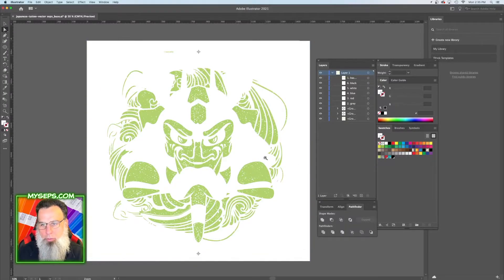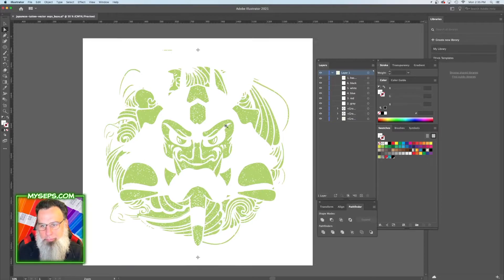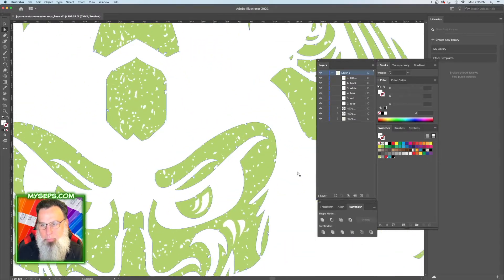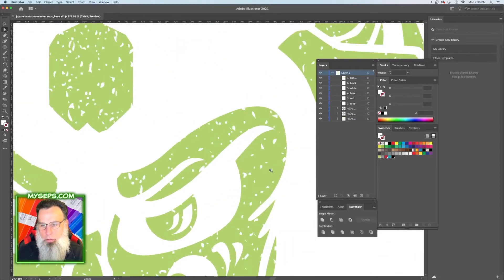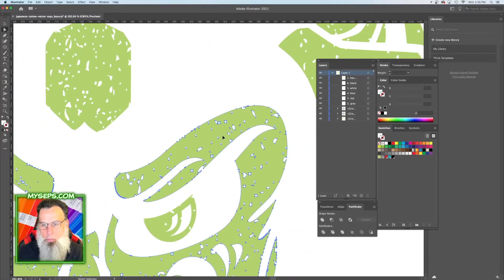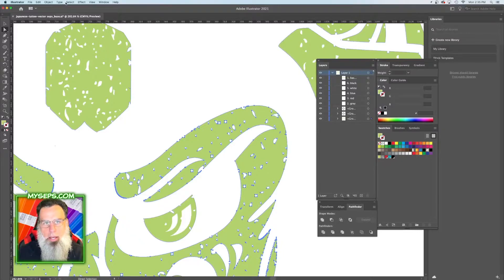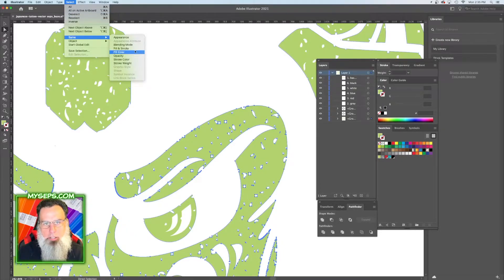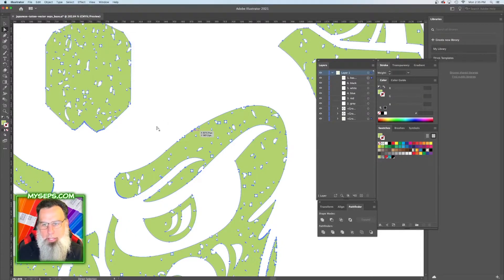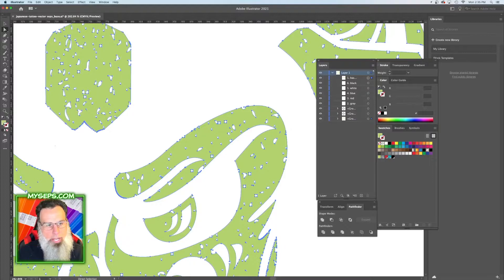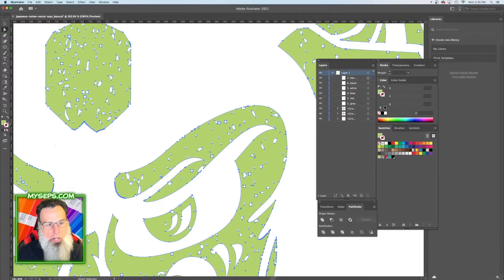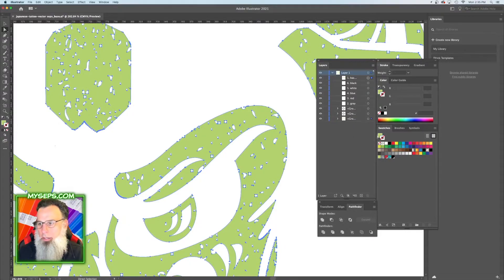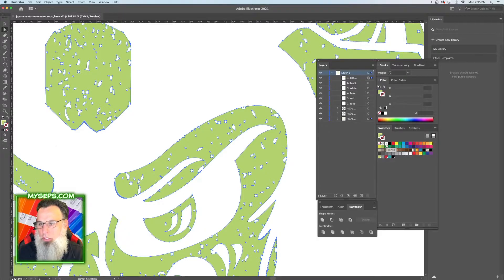Then we're going to zoom in on it. We're going to click on it and we're going to go select same fill color, and this time we're going to put a stroke on it. So we're going to click stroke here and we're going to make our stroke shirt color.